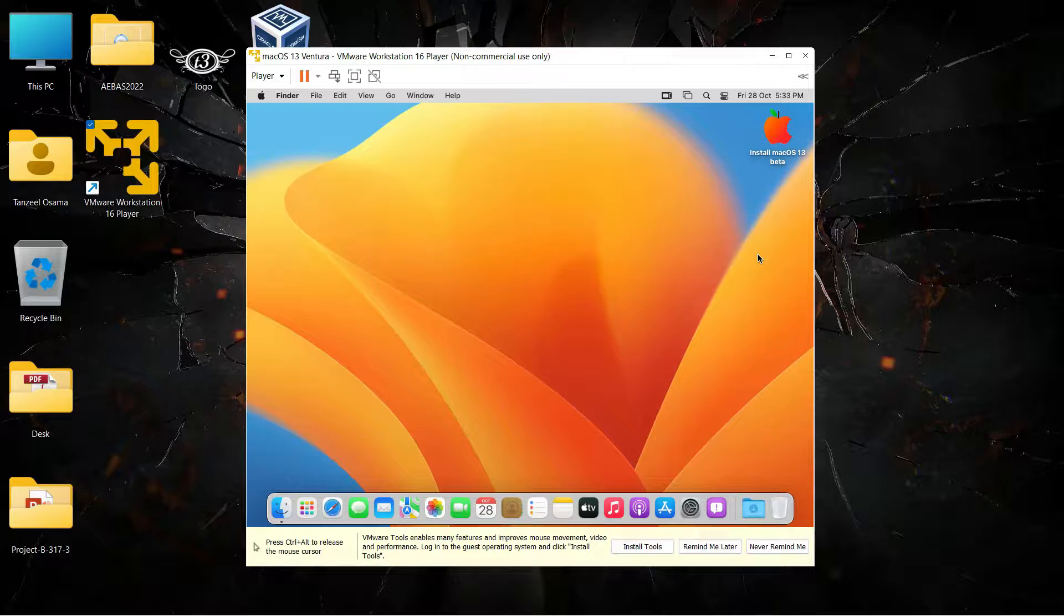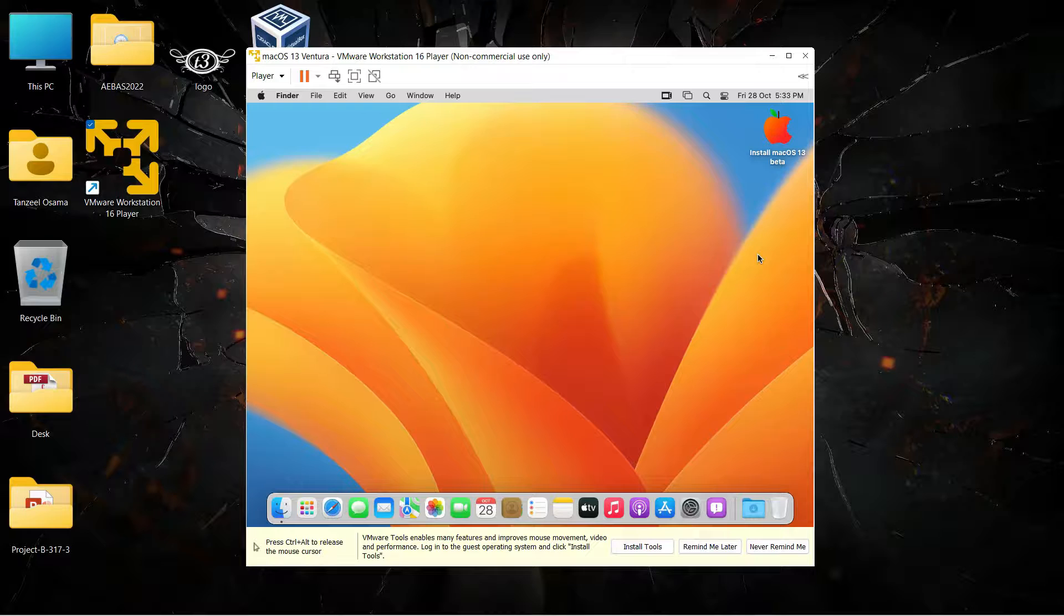Now if you are running macOS 13 or any macOS on your VMware, then you will know what I am talking about. We badly need the graphics support on this operating system because the mouse is very sluggish and also we cannot get the full screen display.